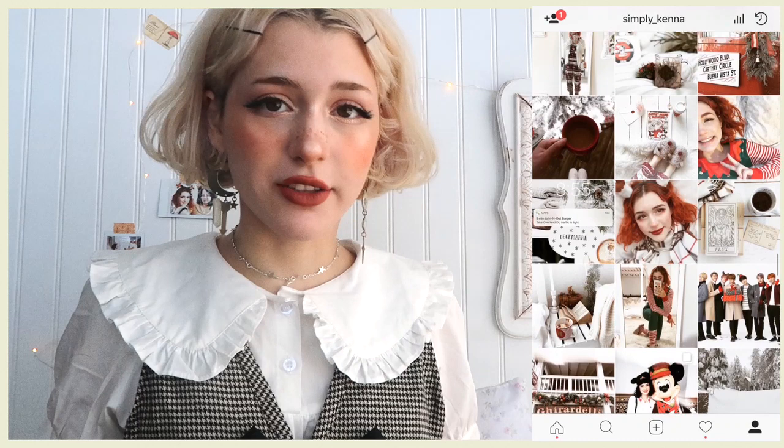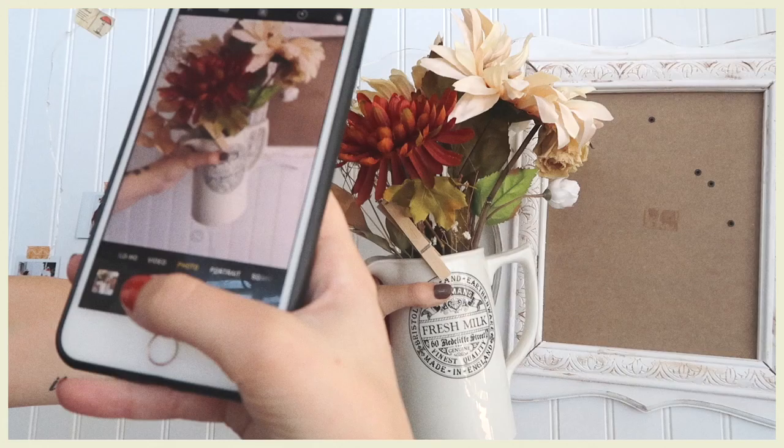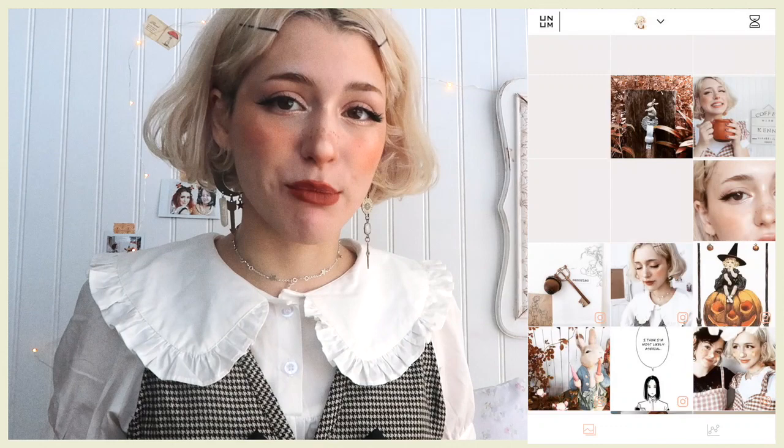There are lots of different color schemes that you can go for — just pick a combination of colors that you like. Pay attention to what you are taking photos of. Heavy filters won't make everything look good and they won't always make everything match.